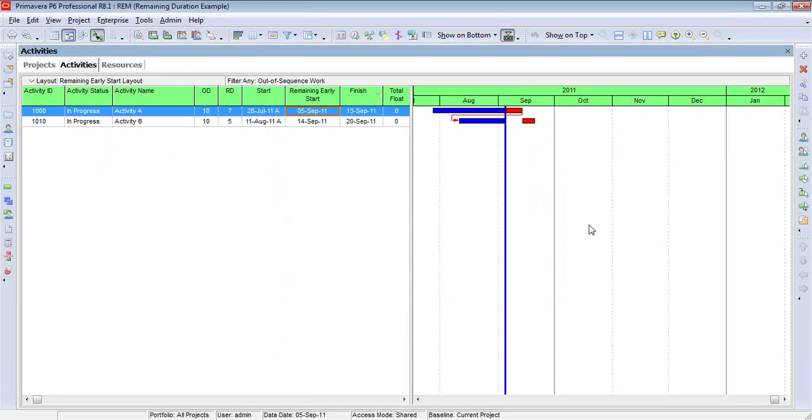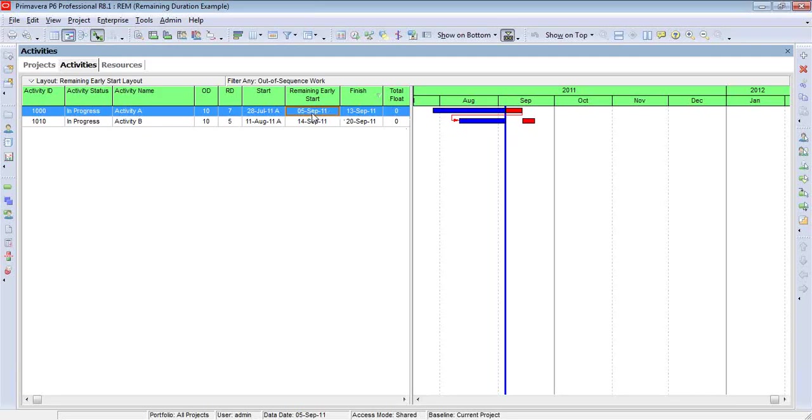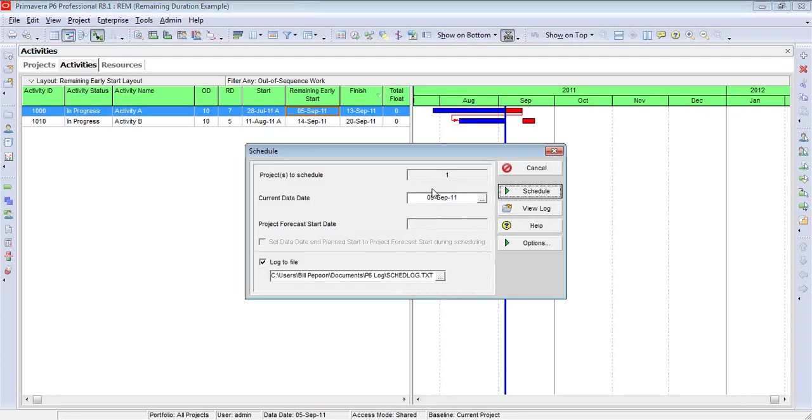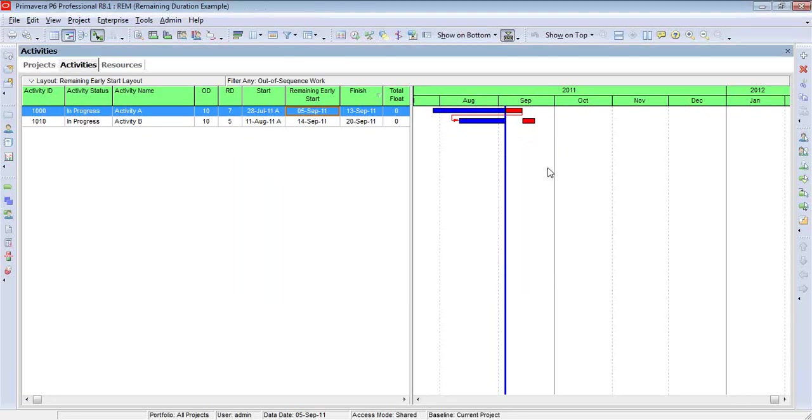And what I like about this particular filter, it also gives me the context of the out-of-sequence work. I see the predecessor itself. Now, keep in mind, the predecessor really would not be considered isolated as an activity that's out-of-sequence. Its remaining early start date does equal the current data date. But to see that relationship and to know what's causing this activity to be out-of-sequence is very helpful.